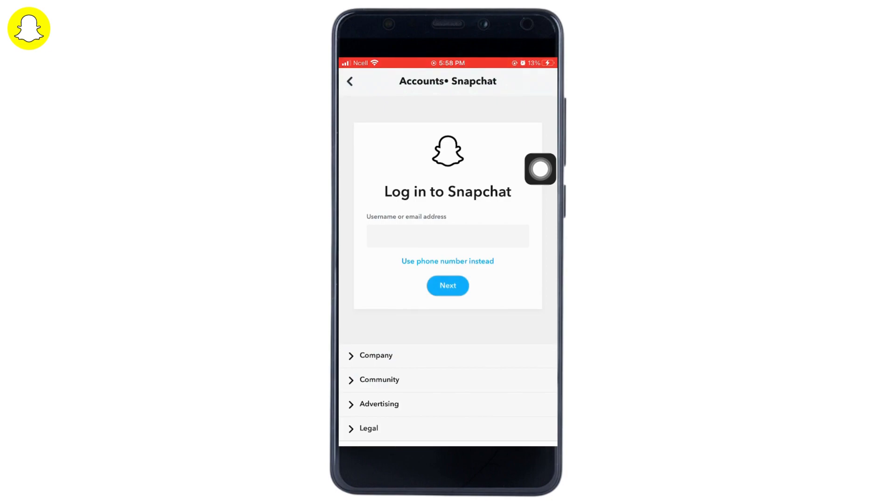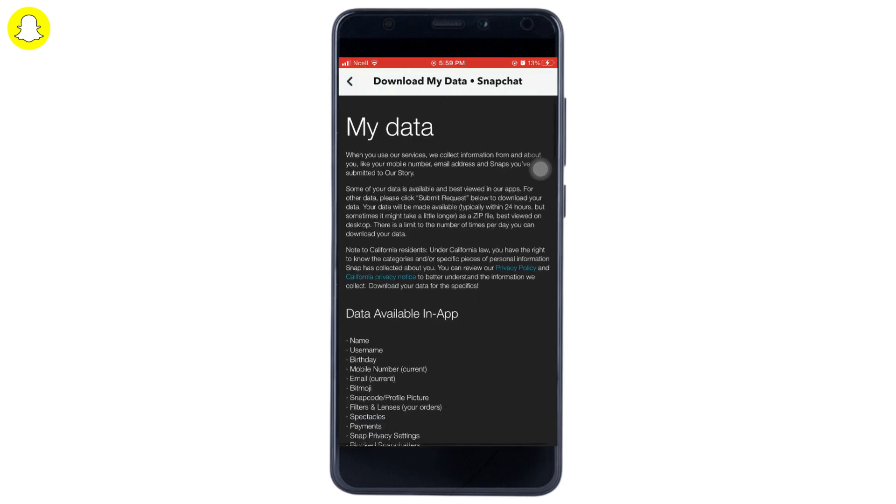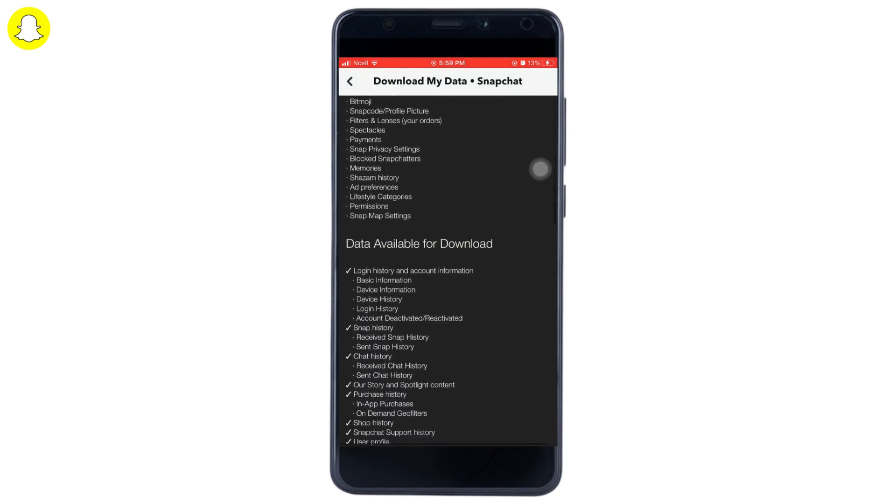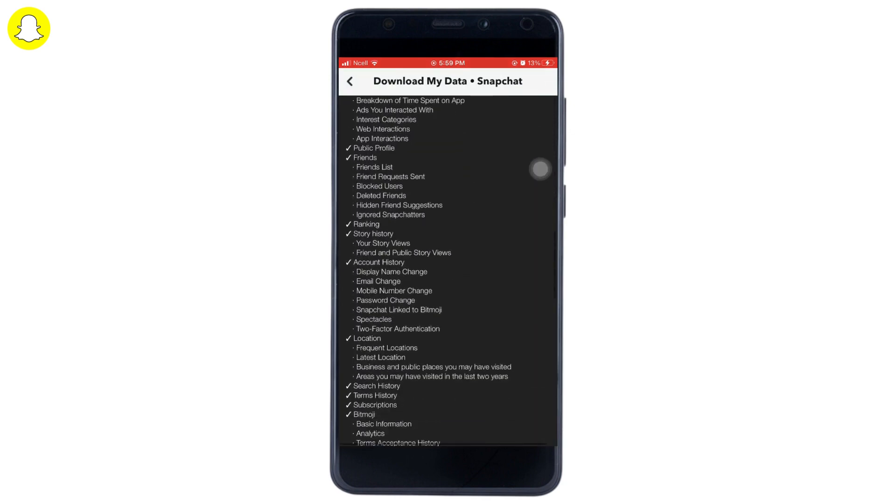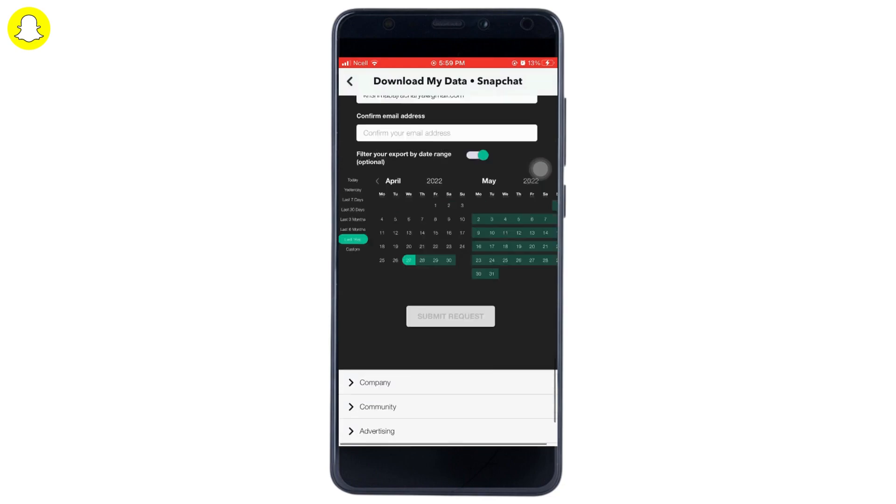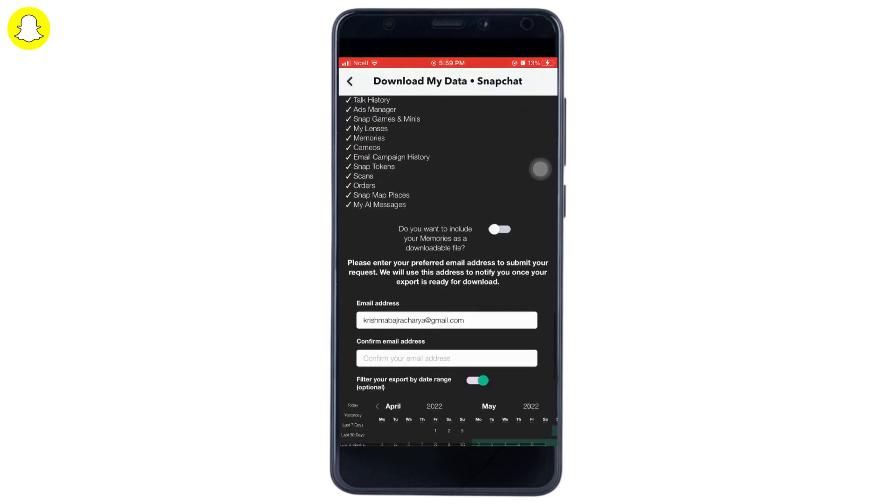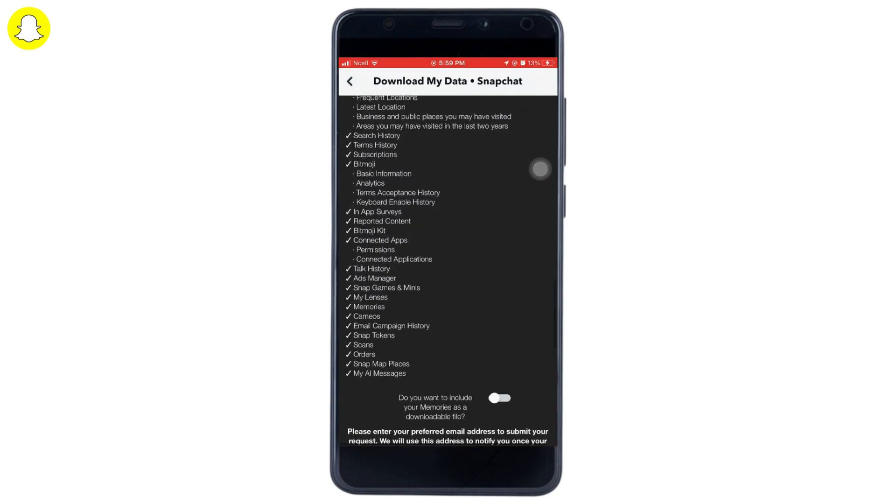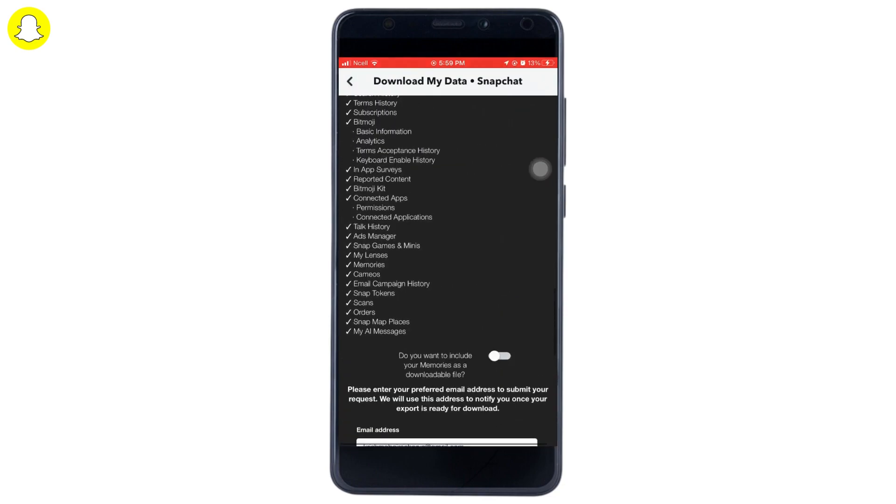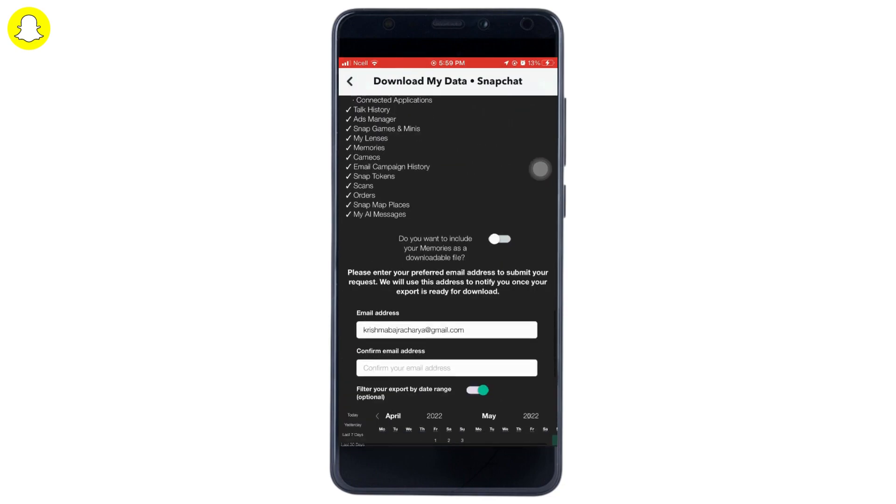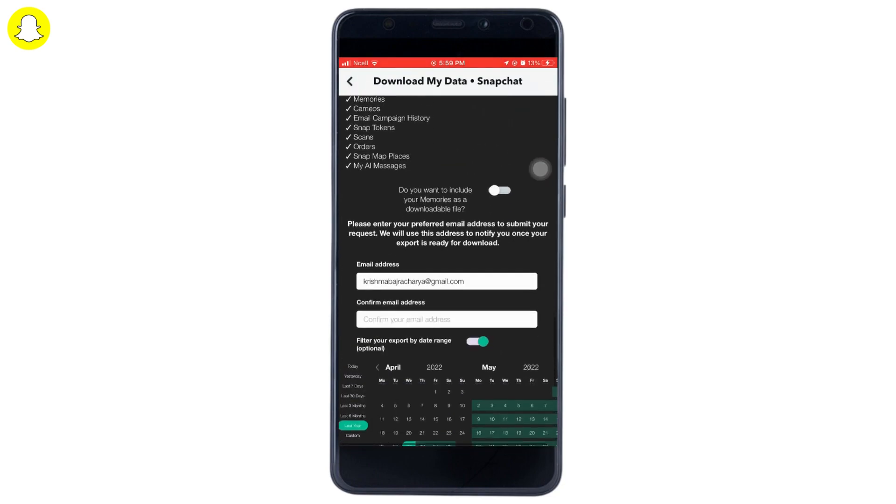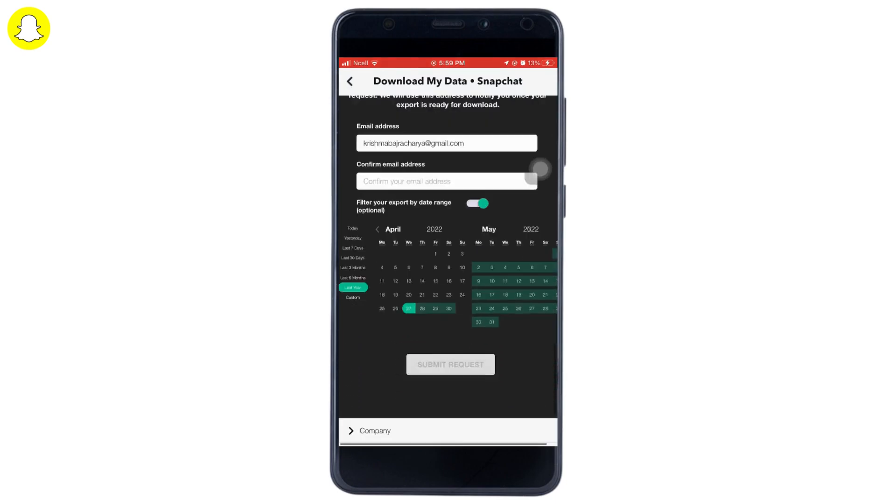Tap Next, then enter your password and tap Next again. You will enter a screen showing all the data stored on your phone. Now you can manage the settings and open